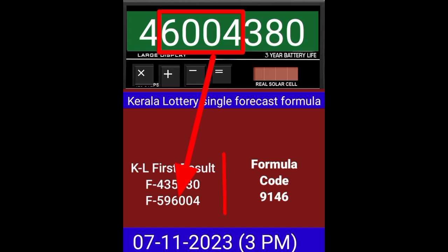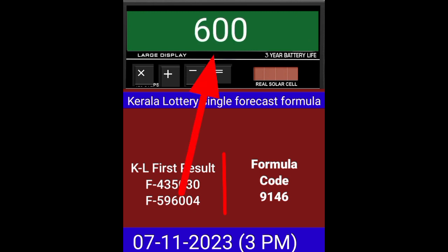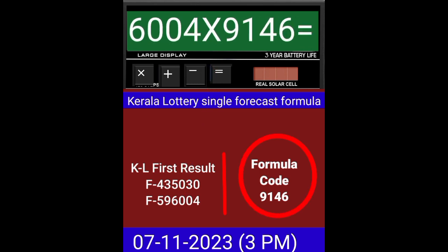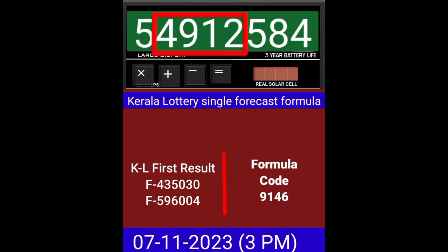This formula can be checked on a mobile calculator or any type of calculator. Now zero the calculator. Put the next draw number on the calculator and multiply by this same formula code and press equal. After equal, you can check if this single four-digit is becoming the same place for the next draw of Kerala Lottery 3PM.